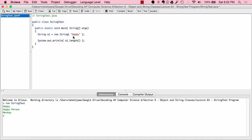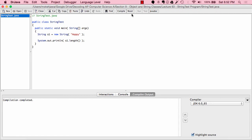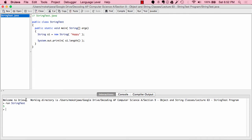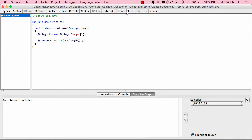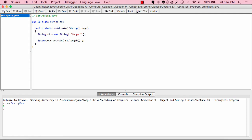So 'h' is one character, 'a' is two, 'p' is three, 'p' is four, and 'y' is five characters. Now when we compile and run, we get five printed out. Now if we add a space at the end, the space is actually considered a character, so when we print out it should read six — and as you can see when I run this it comes out to a value of six.